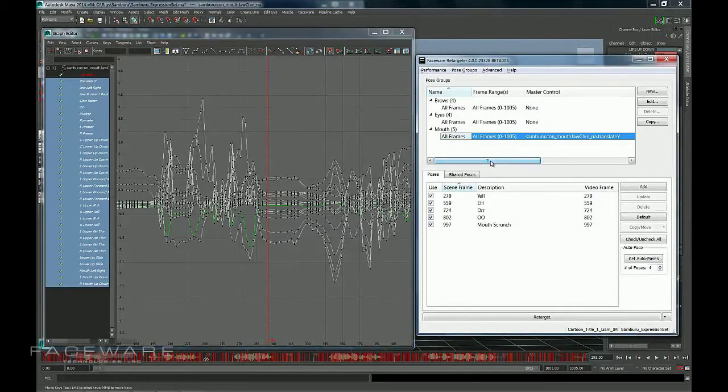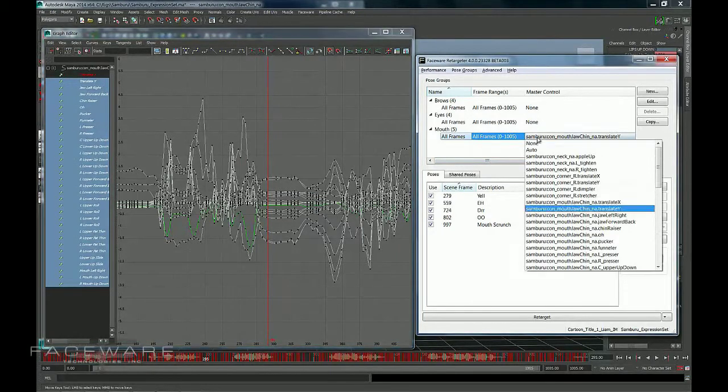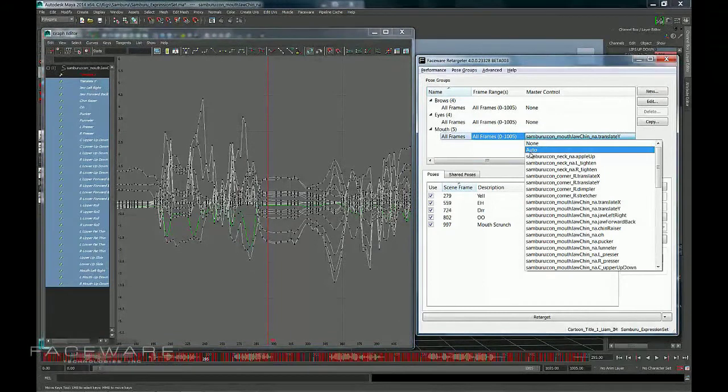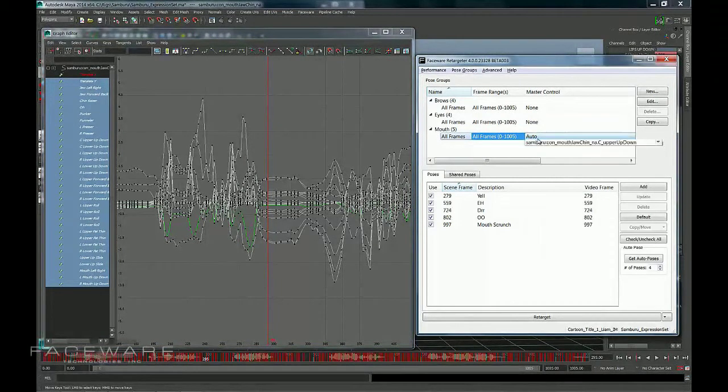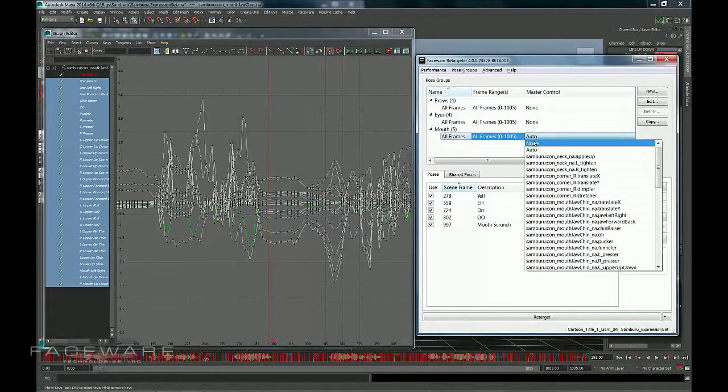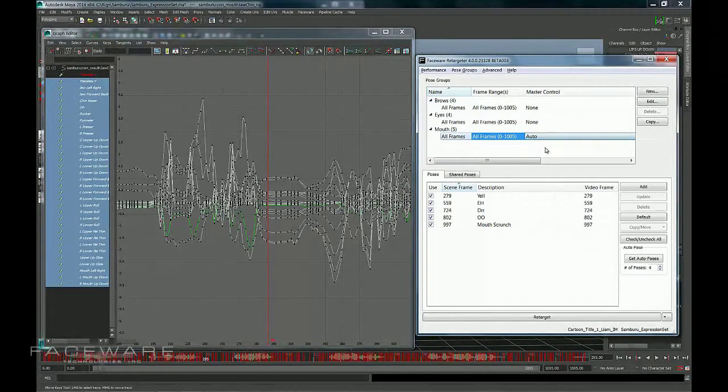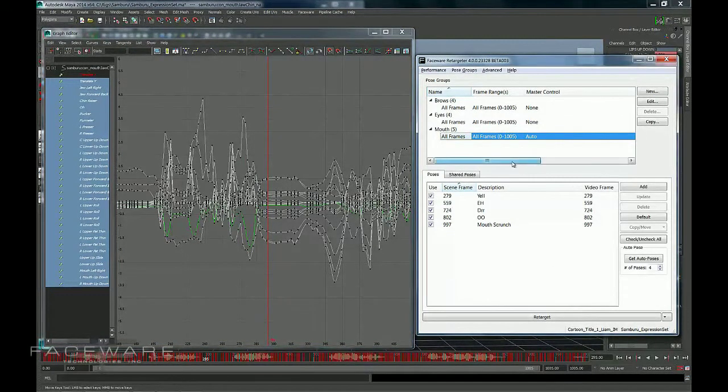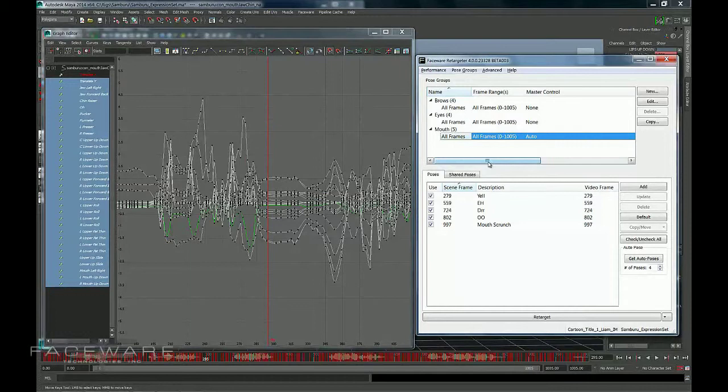What we've done to help compensate for that is we've generated the Auto feature. So, by turning this from None to Auto, you're basically telling it, okay, there doesn't need to be one particular master. You do need to line up all my keyframes, but do it in the least destructive way.